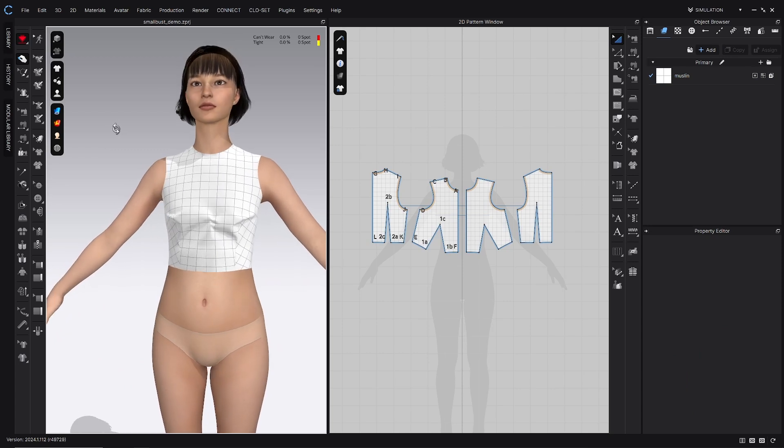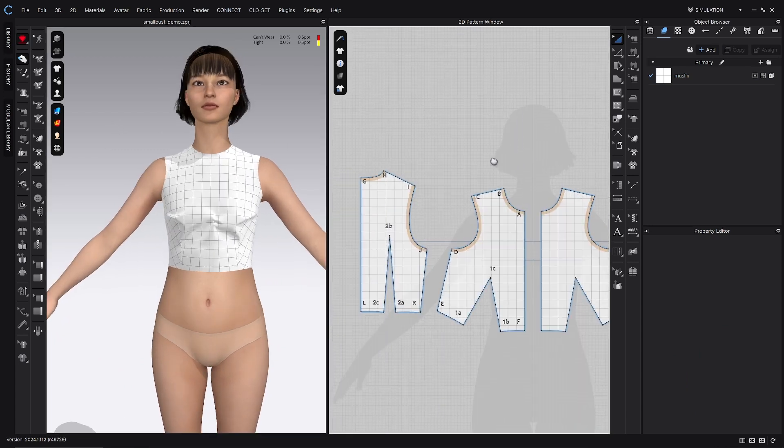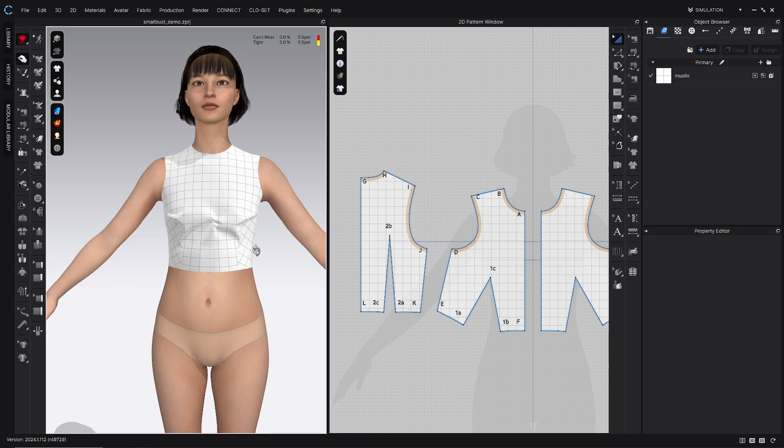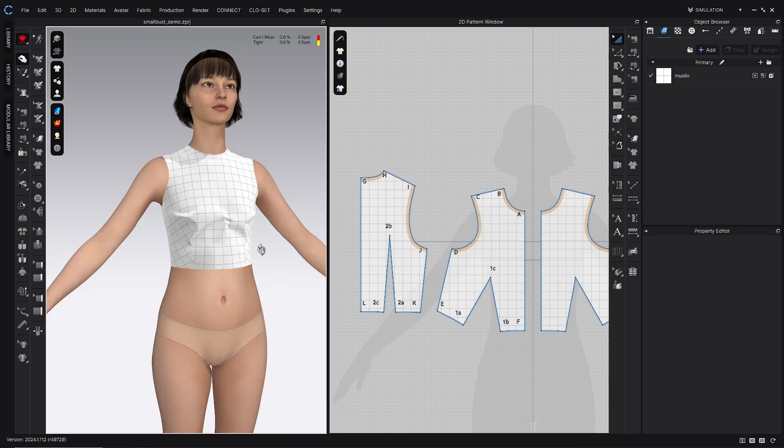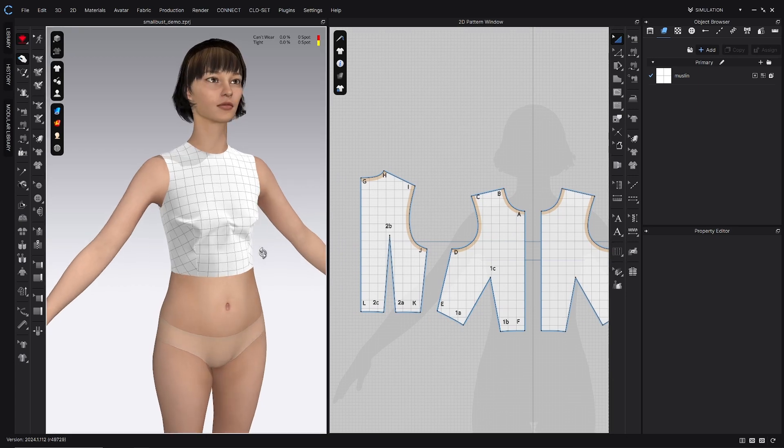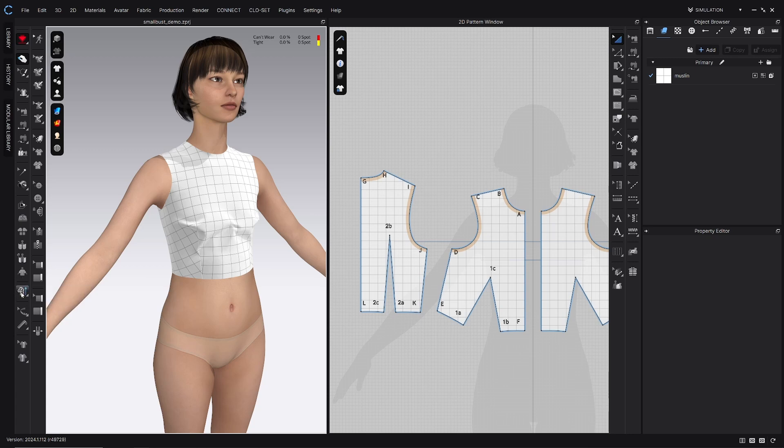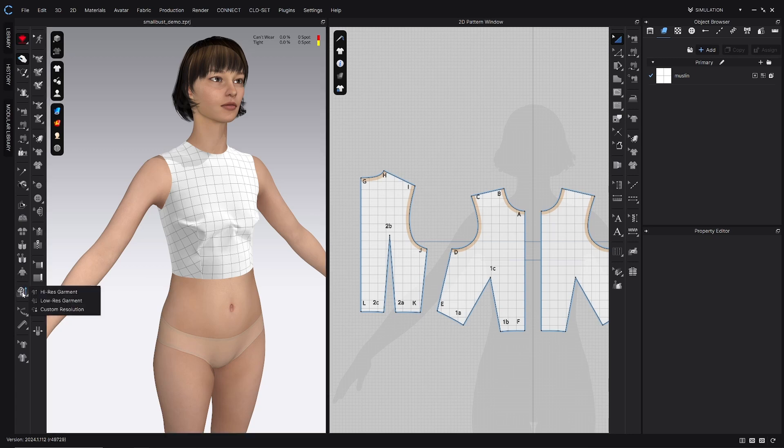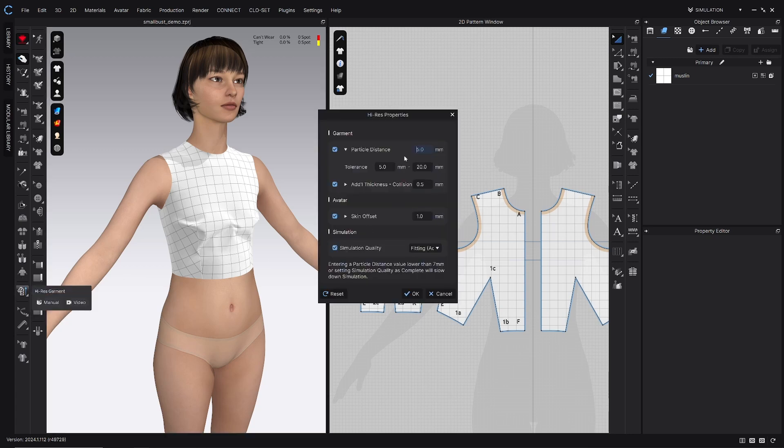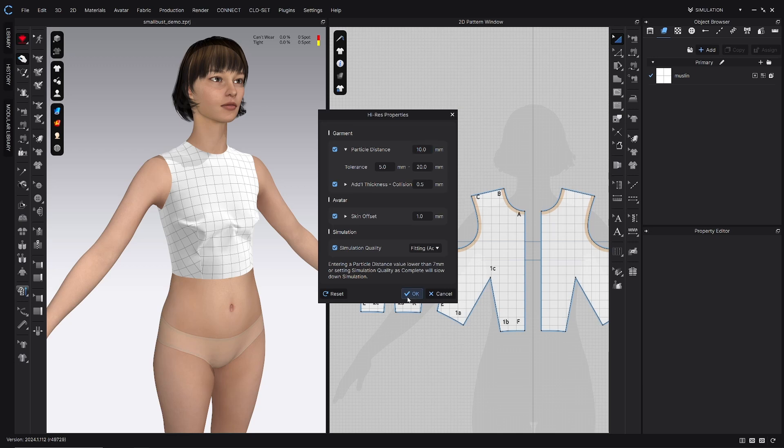And then just double checking that we have seam tape being applied to our neckline and our arm size. And as far as simulation, it's easier to see fit issues if you have a high res properties. Right now I have mine set at 5. I might go ahead and change that to 10 for this tutorial. And then skin offset 1, simulation quality fitting accurate.